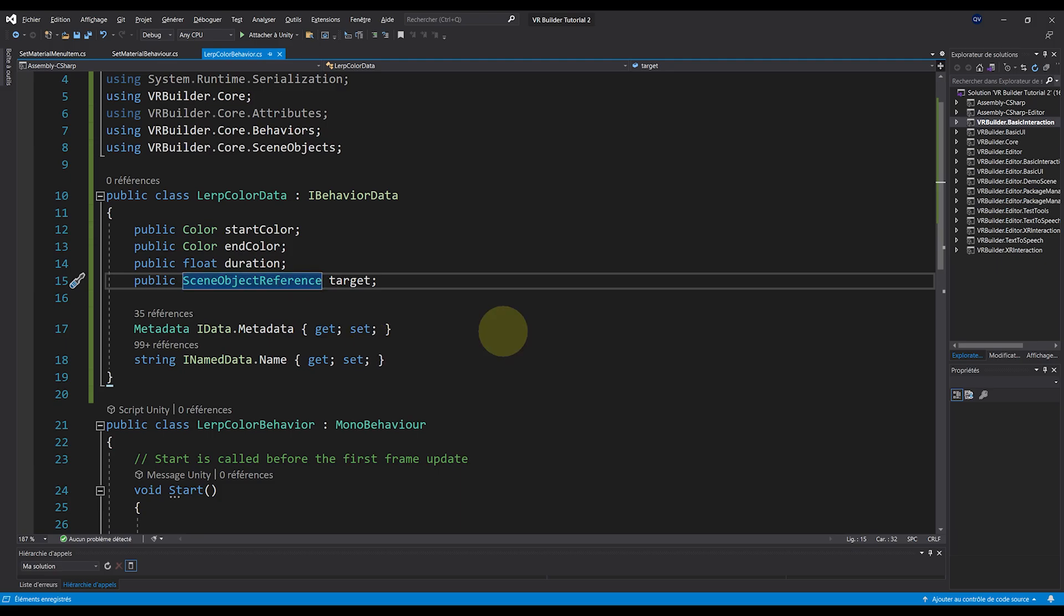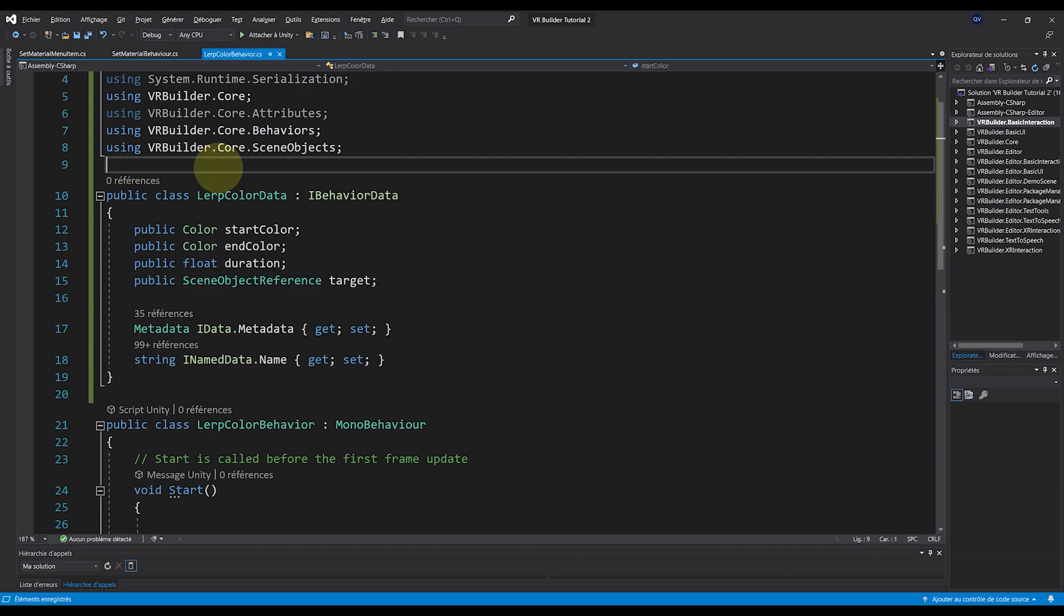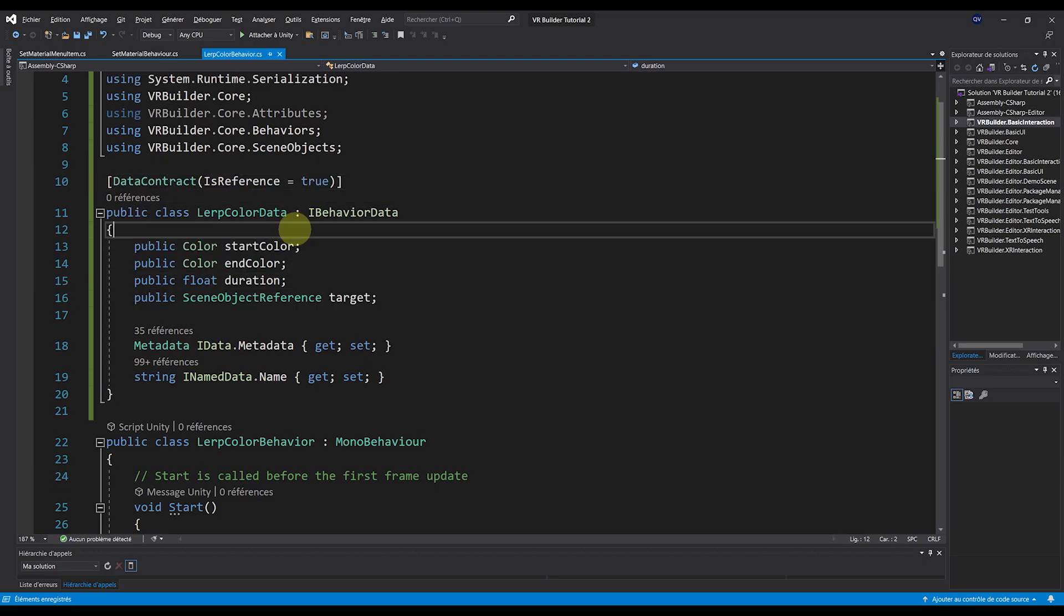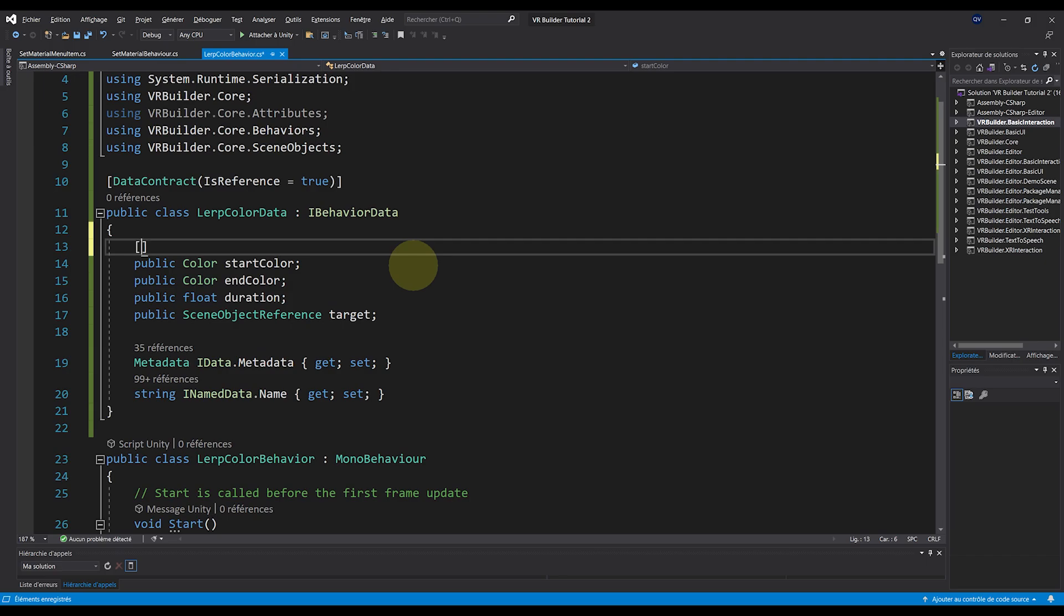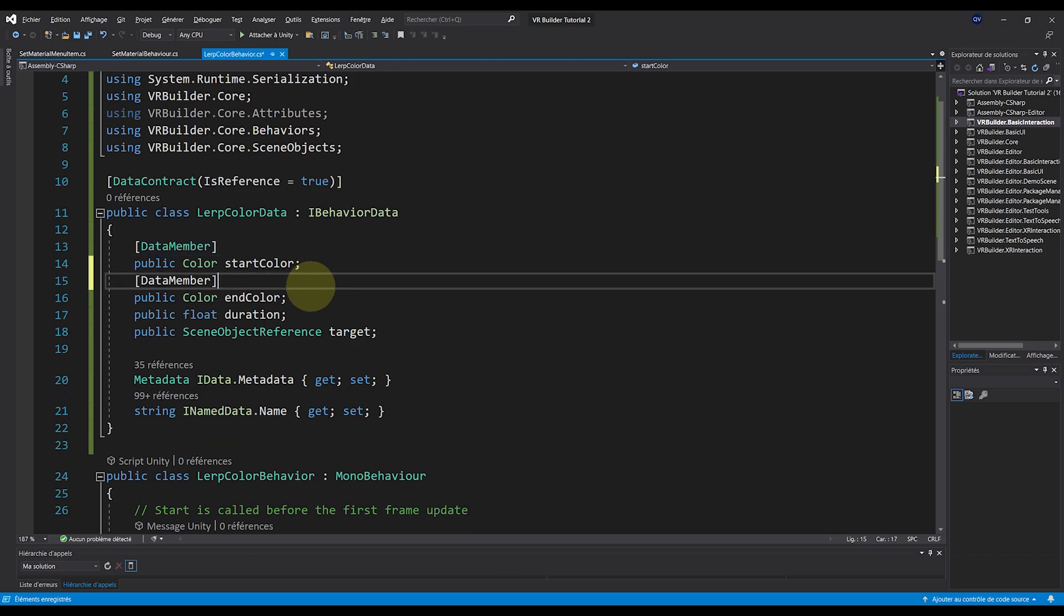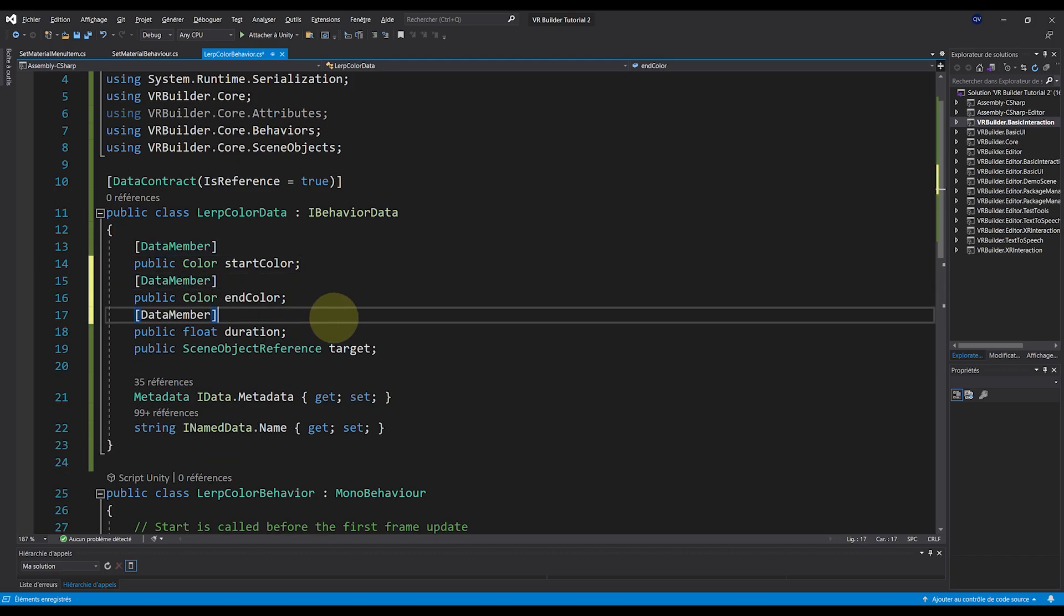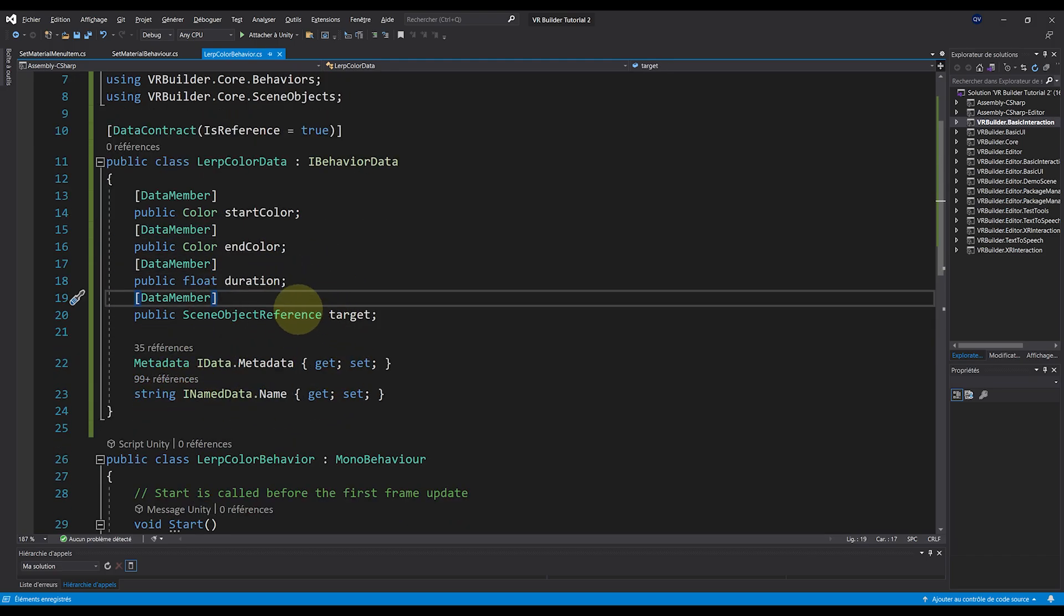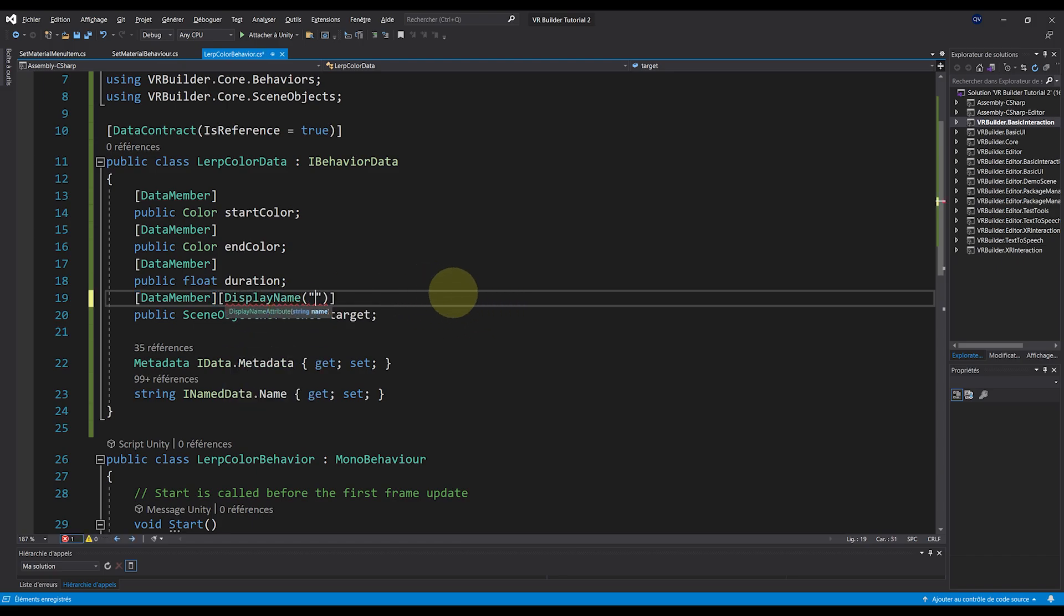Perfect. Now the next step is to make this data be serializable. So let's add at the top DataContract IsReference equals true. Then we can write bracket DataMember in front of our own parameters.